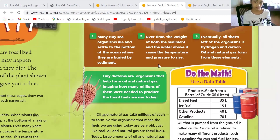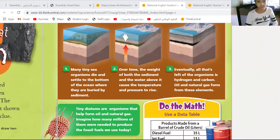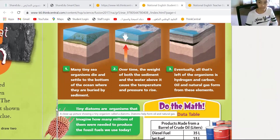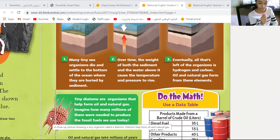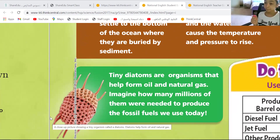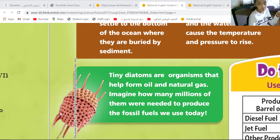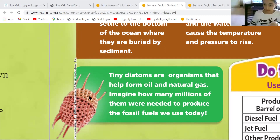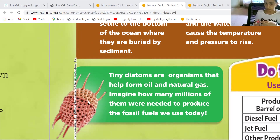Now let's take a look at oil, how oil can be formed. First of all, there are tiny diatoms — they are organisms. They help to form oil and natural gas. Can you see the picture of the diatoms? These organisms help oil to be formed. Imagine how many millions of them were needed to produce the fossil fuels.